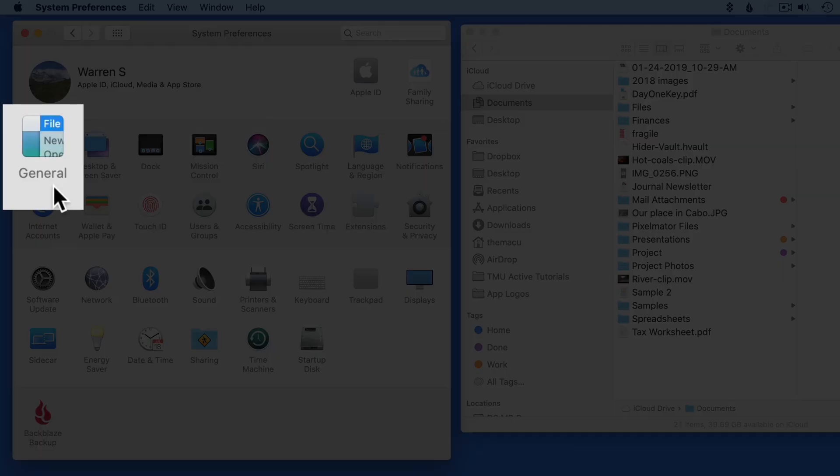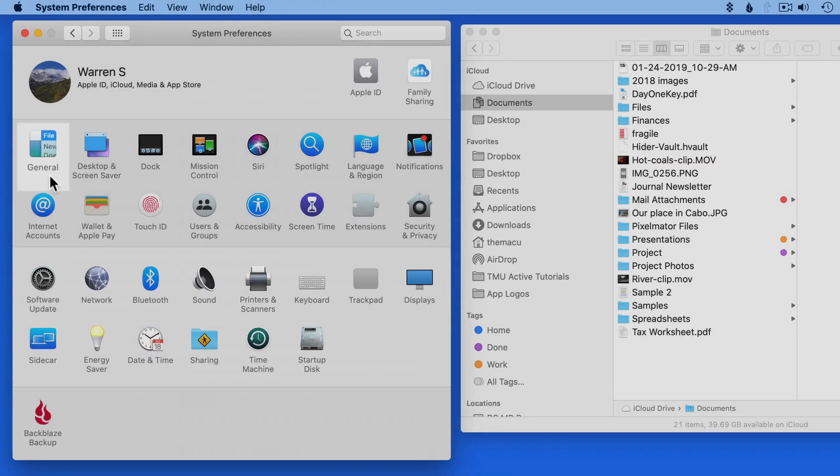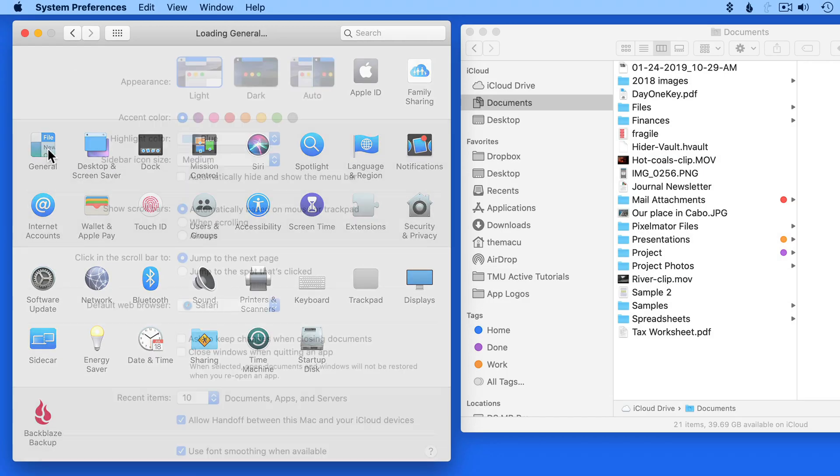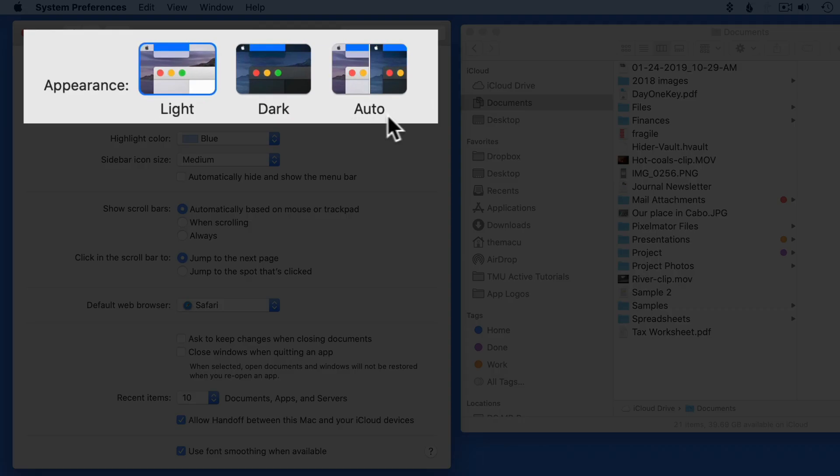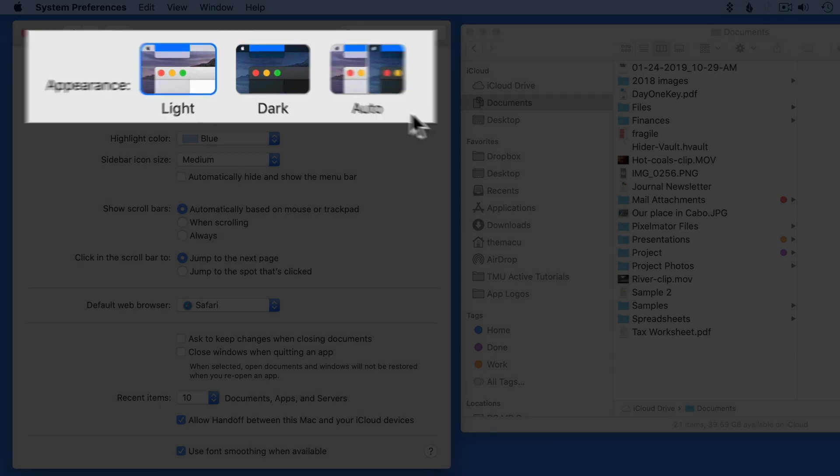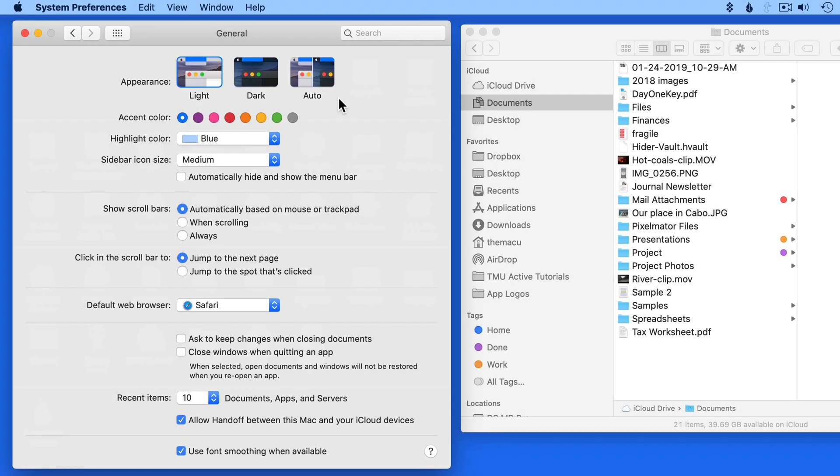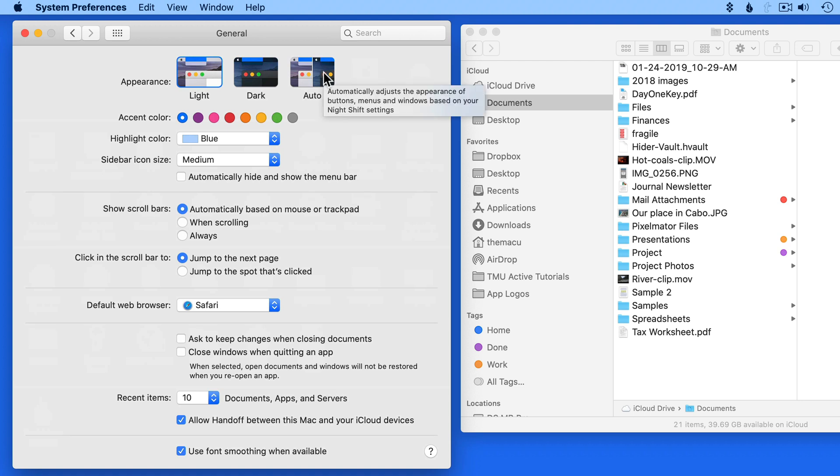Within the general pane, we're able to control some of the overall look and operation of the Mac. At the top here, we get three choices for the general appearance of the interface: light, dark, or auto, which is going to switch between light and dark mode when the sun rises and sets in your location.